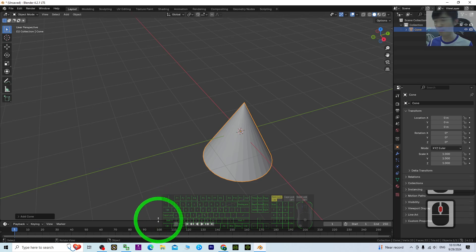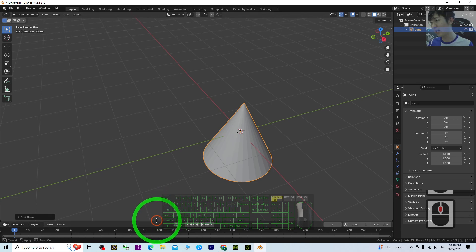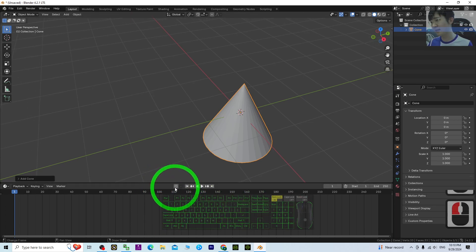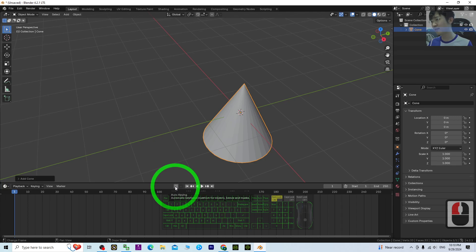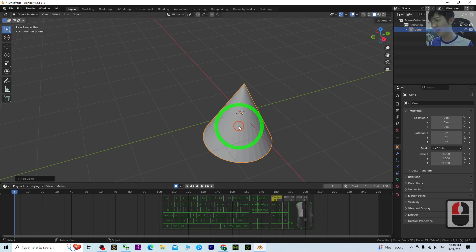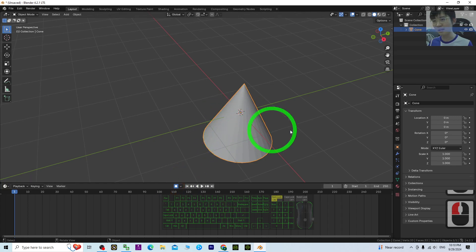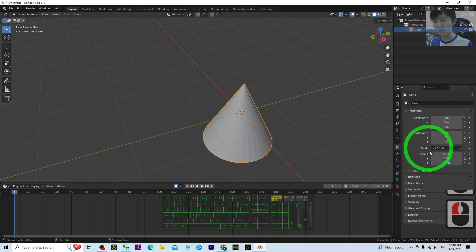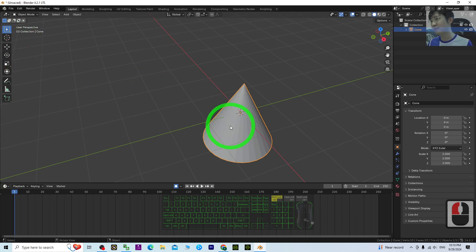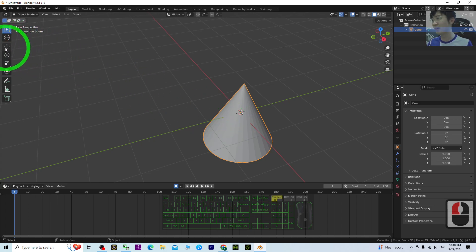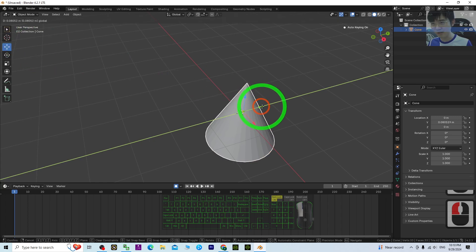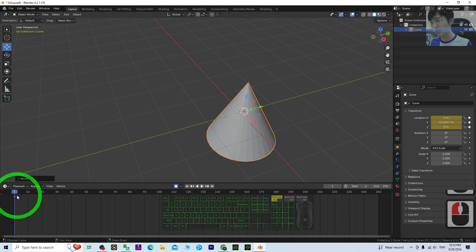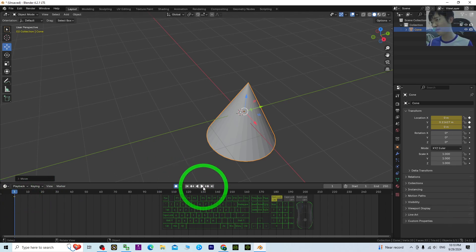You can see here there is a button auto keying, just turn this on. Then at the beginning, click and show the object here. Already selected, click move. Once you already touch it, you can see it automatically recorded a keyframe.